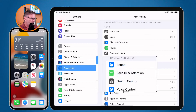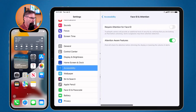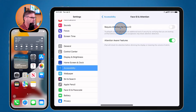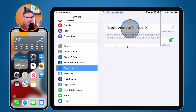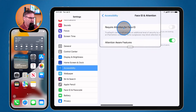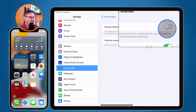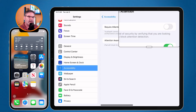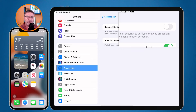When I select this, you're going to see we have a few different options. On the iPad, what we're able to do is set if we want to require attention for Face ID. You're going to see that mine is turned off. Basically, when this is turned on, the only way the iPad will be unlocked with Face ID is if the iPad recognizes that you're looking at it — you need to look at it with your own eyes.